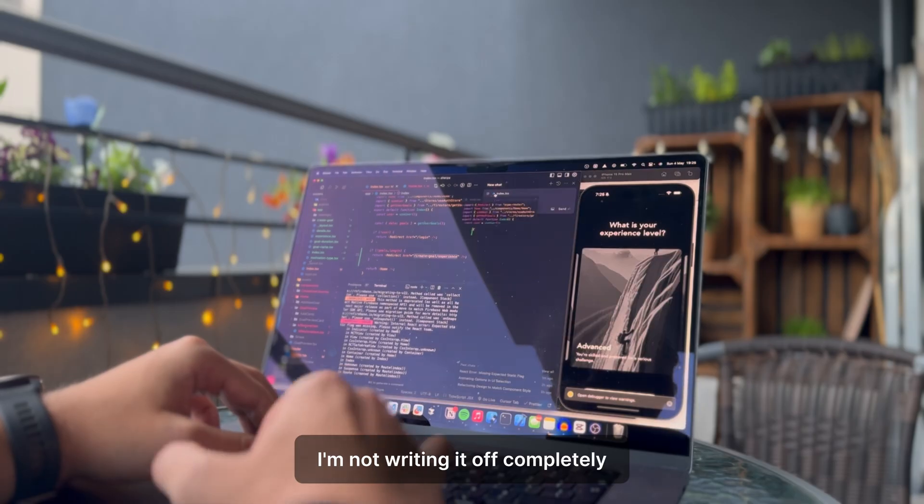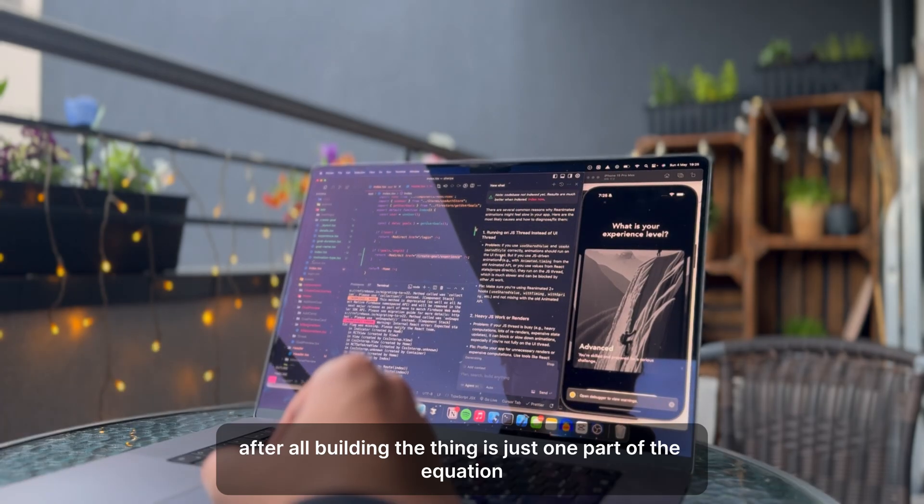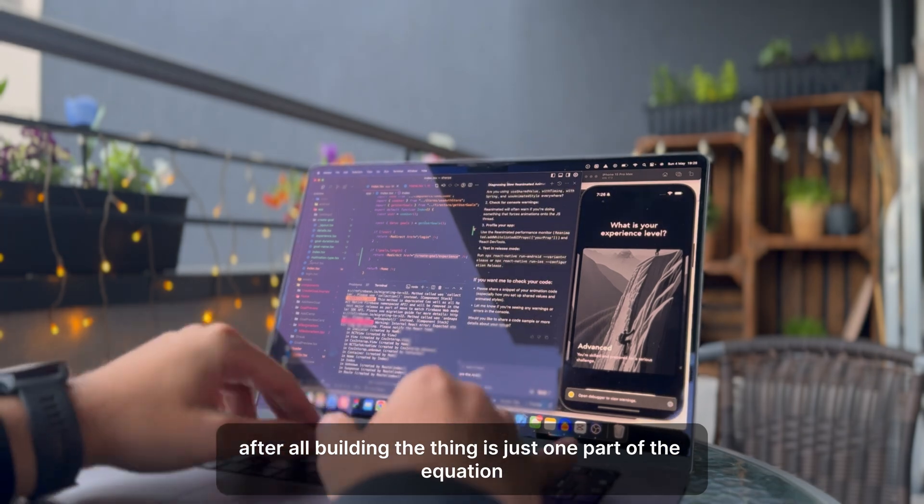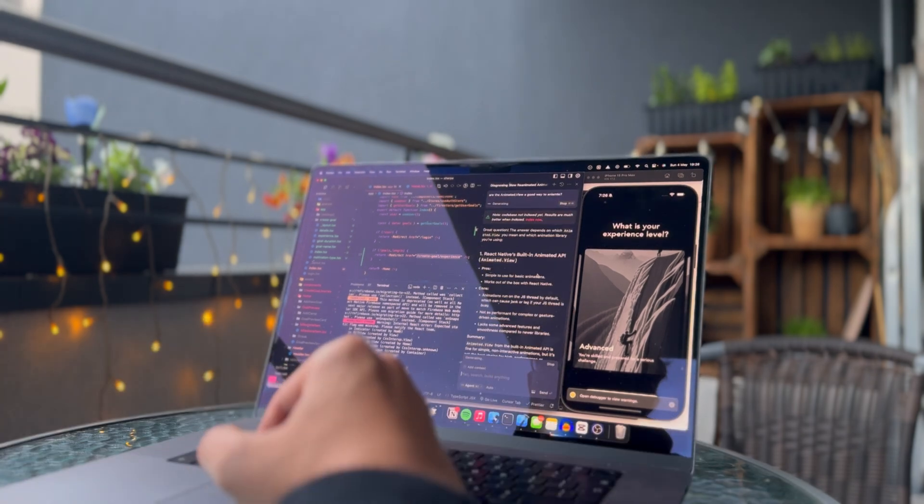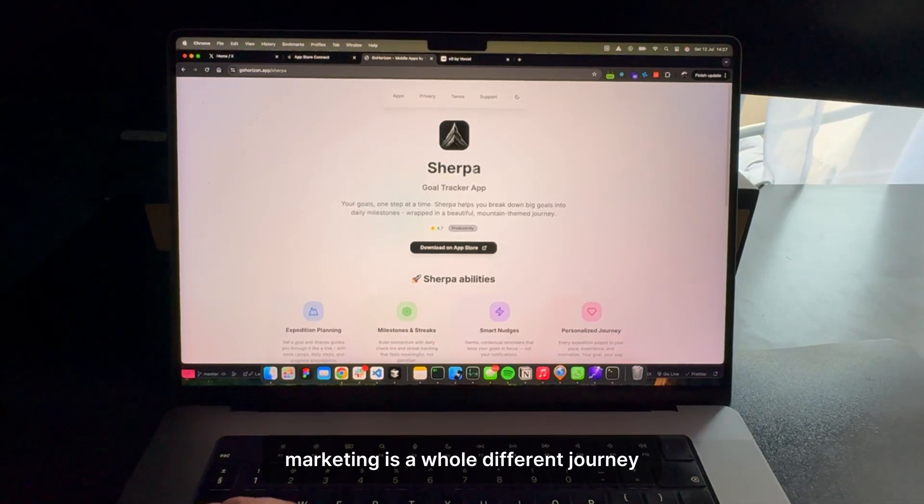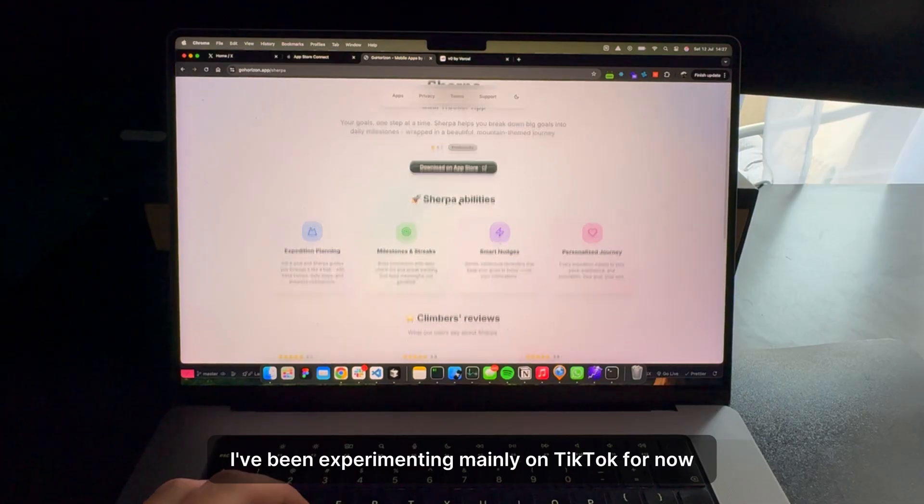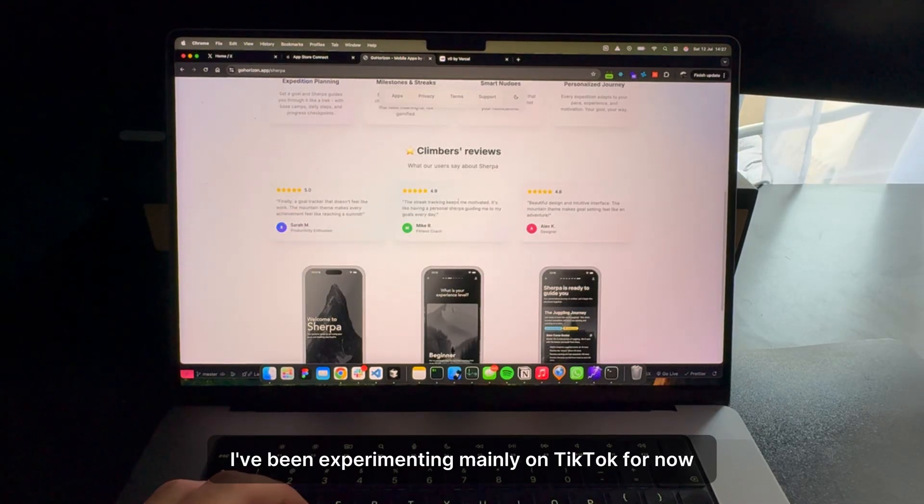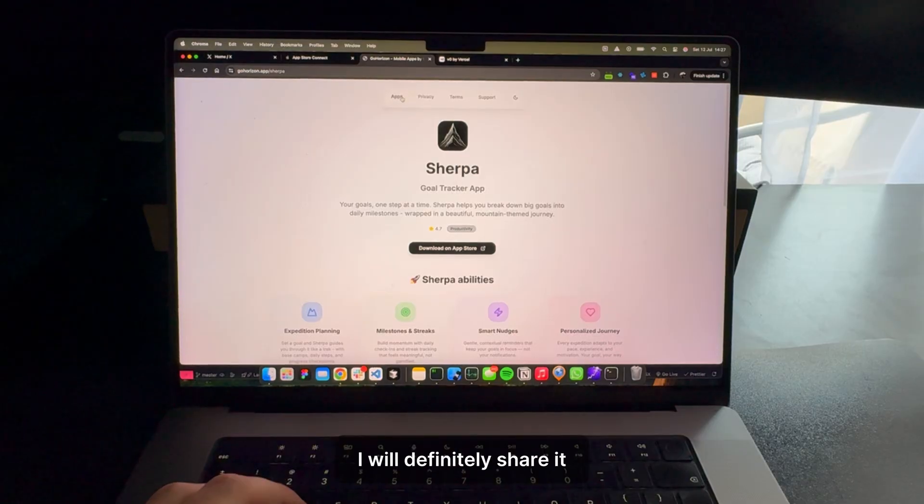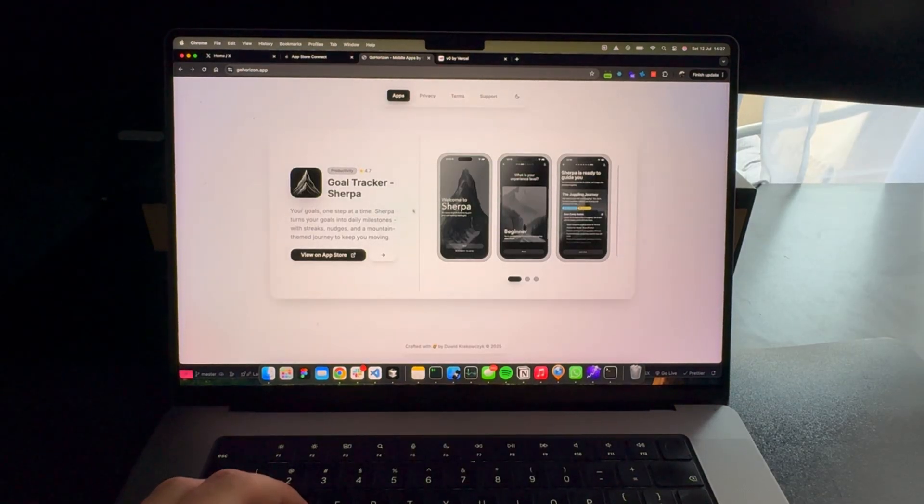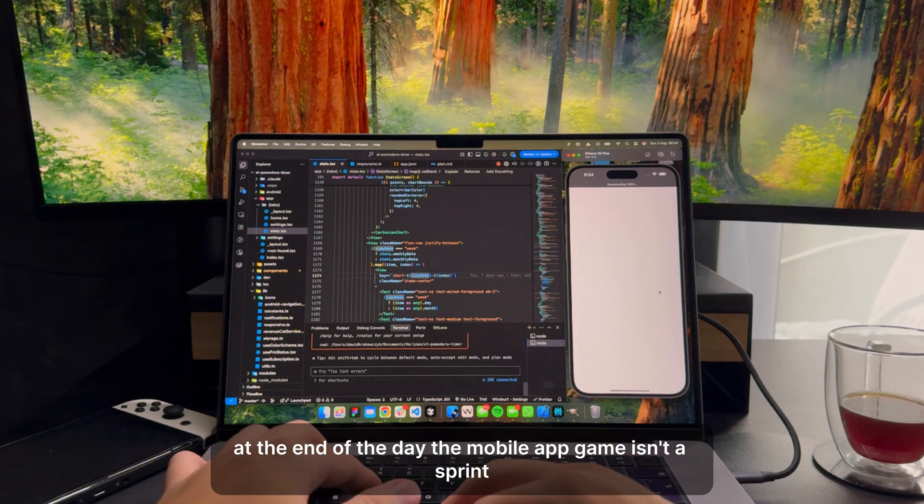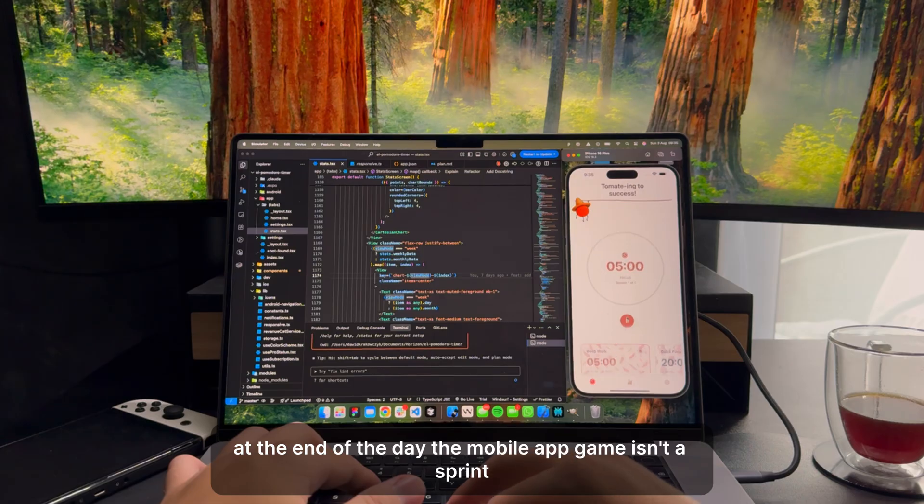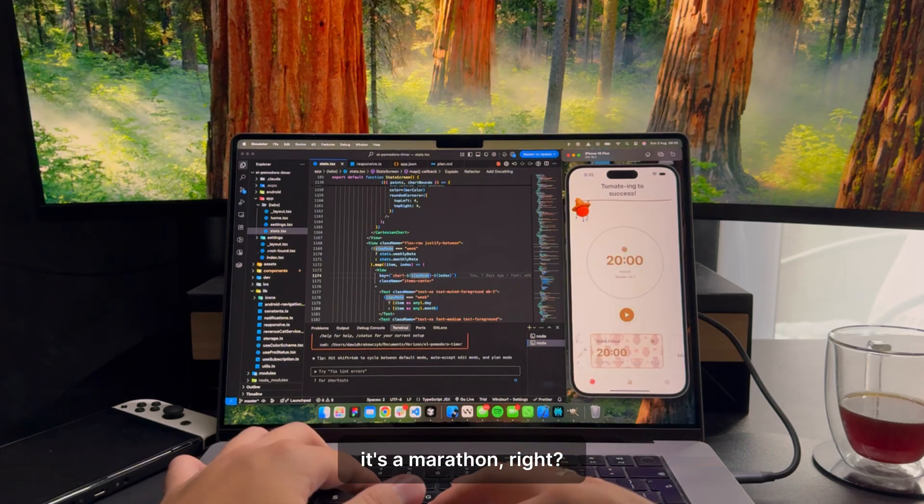Even though the first app ended up being a disappointment, especially considering how much effort I put into it, I decided not to give up just yet. I'm not writing it off completely. After all, building the thing is just one part of the equation. Marketing is a whole different journey. I've been experimenting, mainly on TikTok for now, and if I manage to find a strategy that actually converts, I will definitely share it. At the end of the day, the mobile app game isn't a sprint. It's a marathon, right?